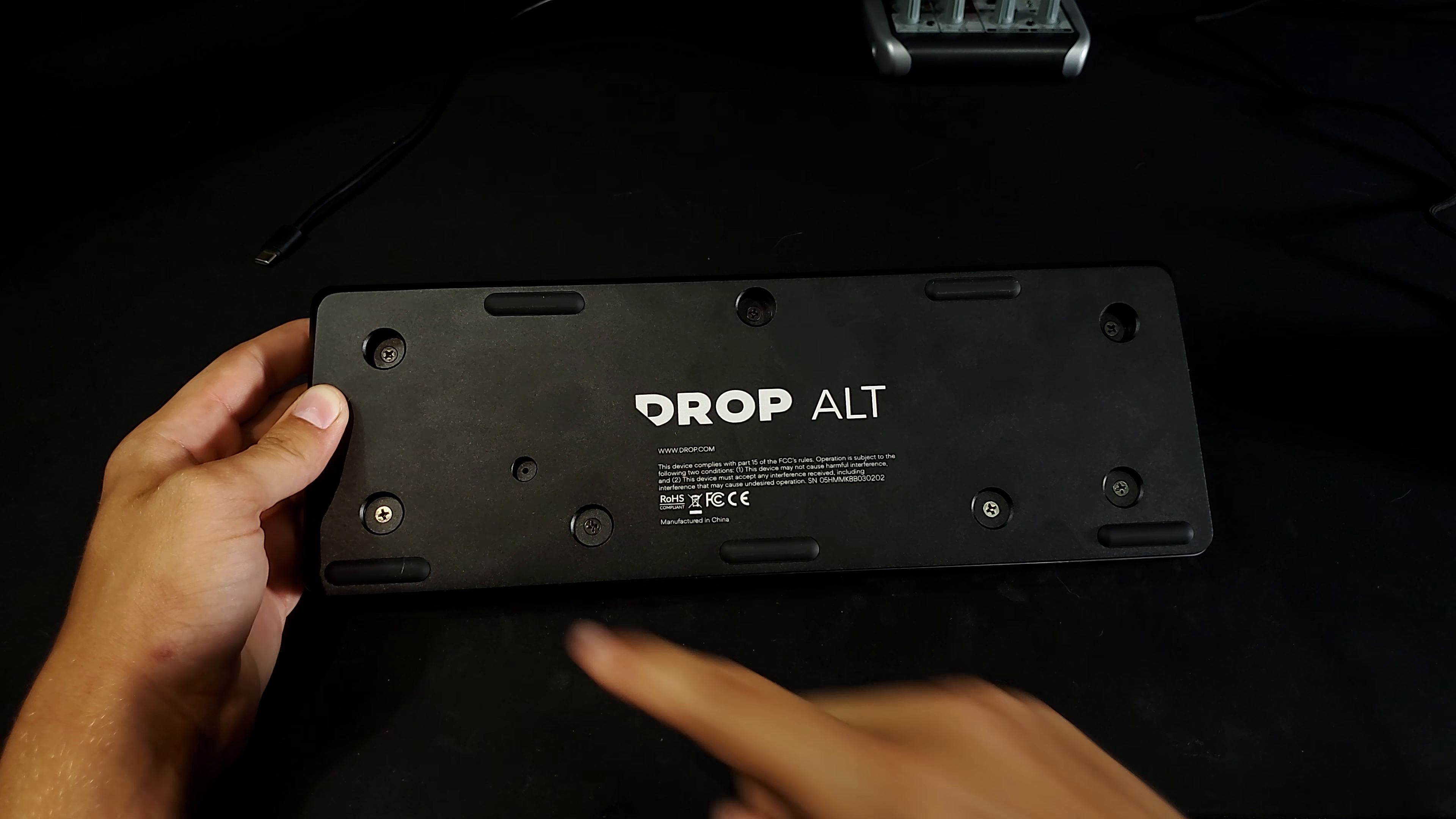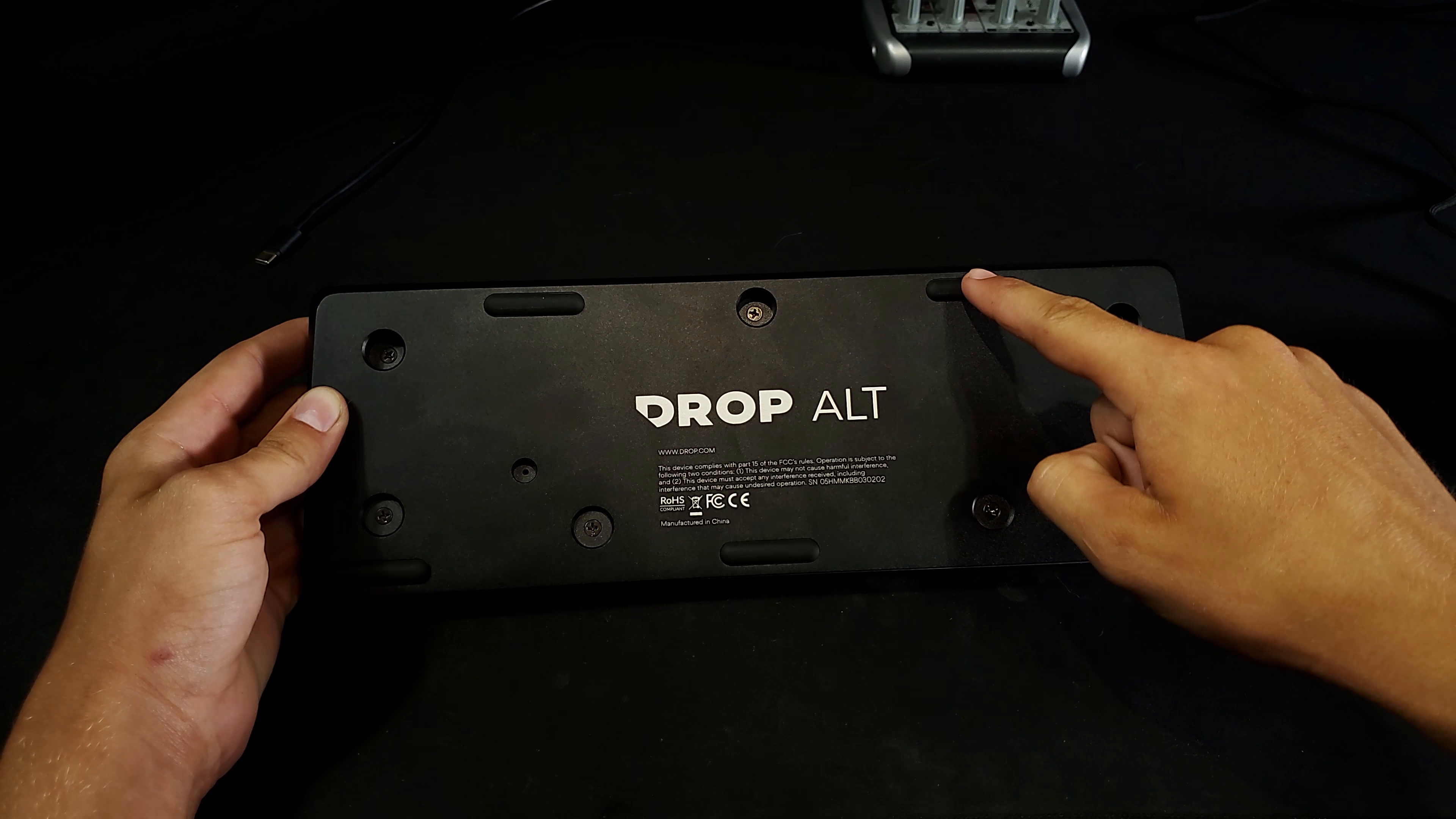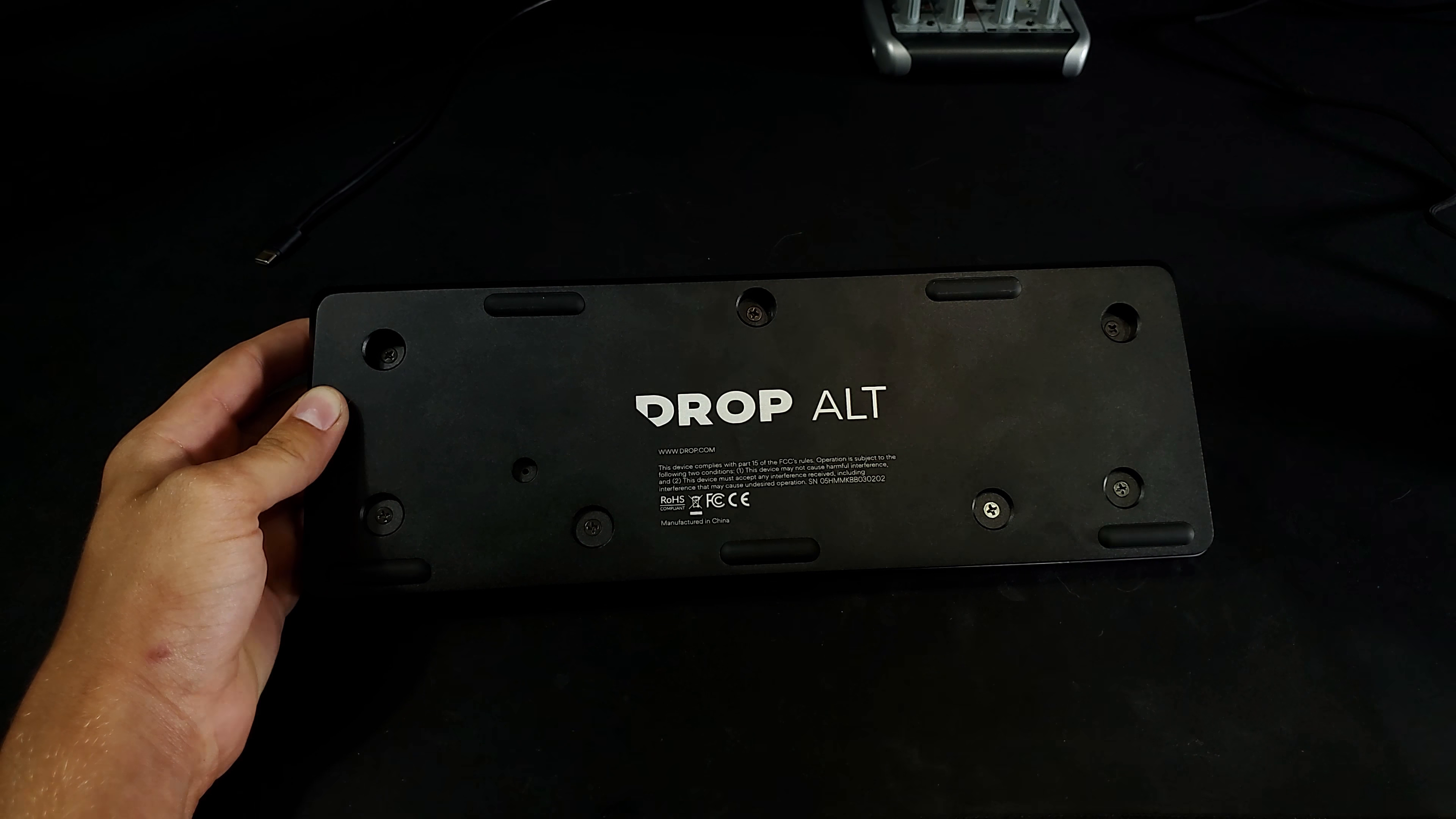On the back of the keyboard, you will find 5 rubber feet to ensure the keyboard won't slide around on your desk, and a beautiful Drop Alt logo in the middle.